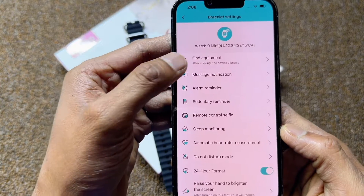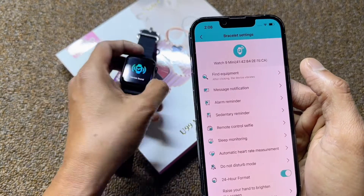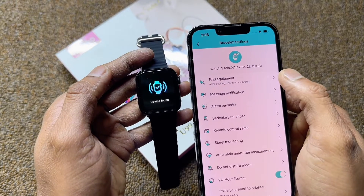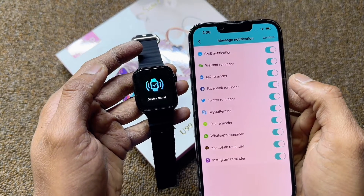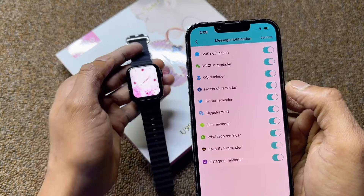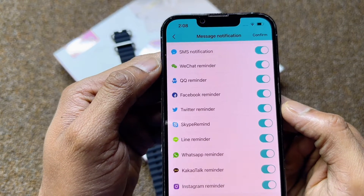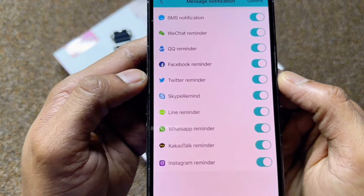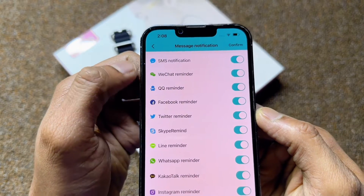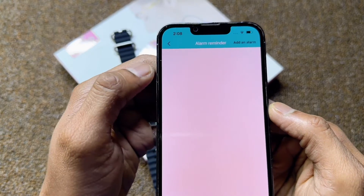Here you can select Message Push. Find and enable notification settings — choose which notifications you want. Allow all: Facebook, WhatsApp, Instagram, Twitter, Skype, Telegram, and all others.